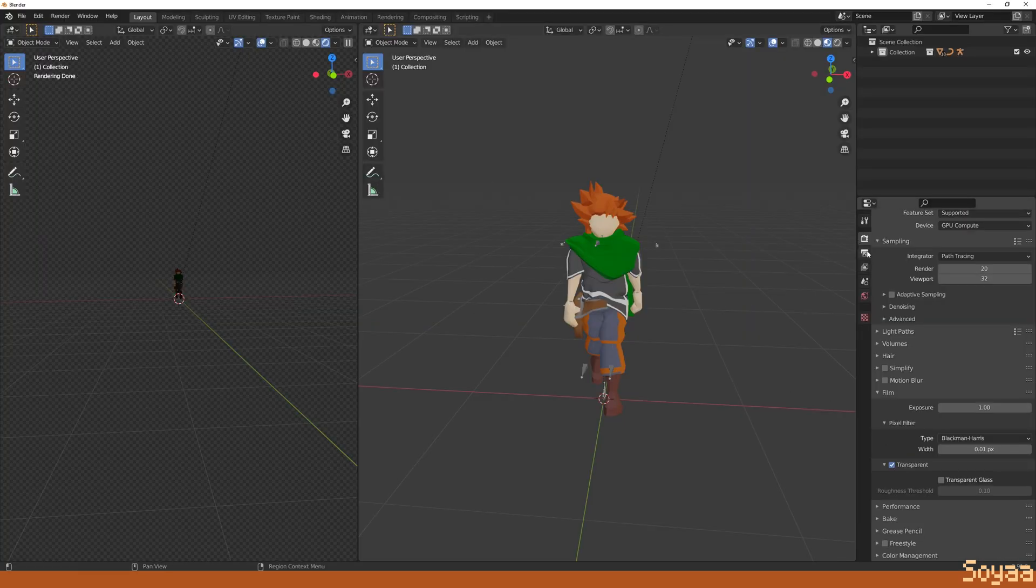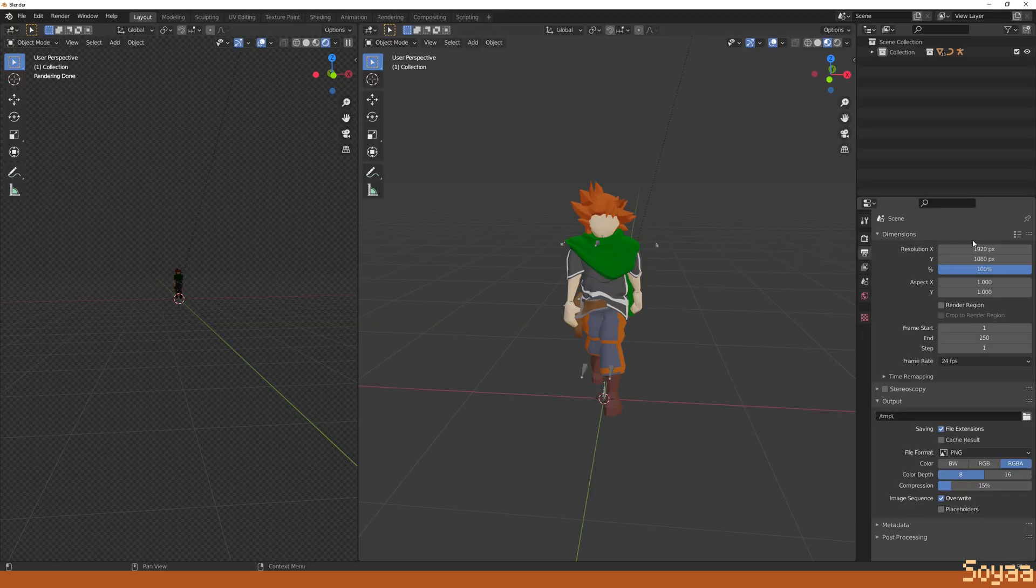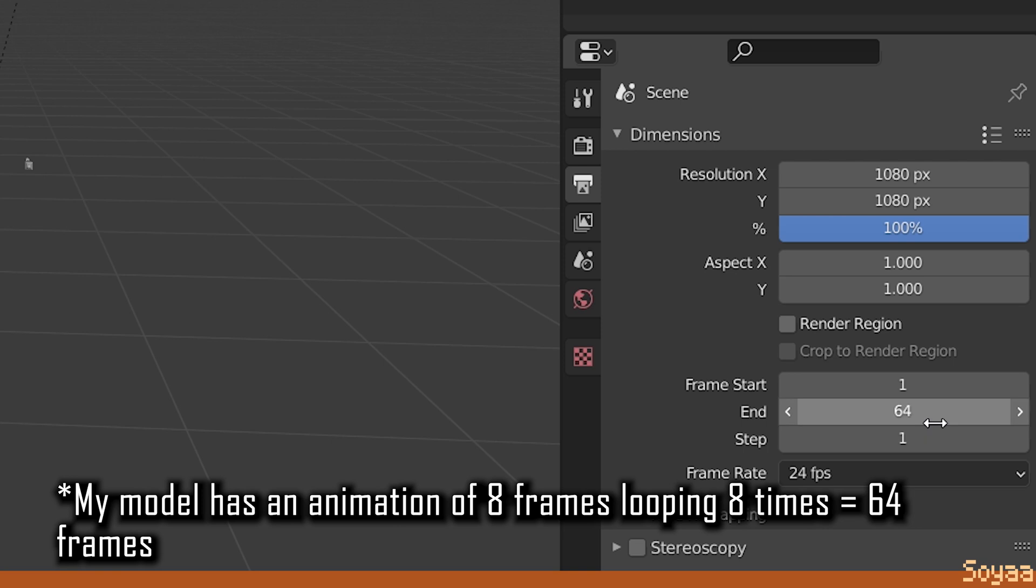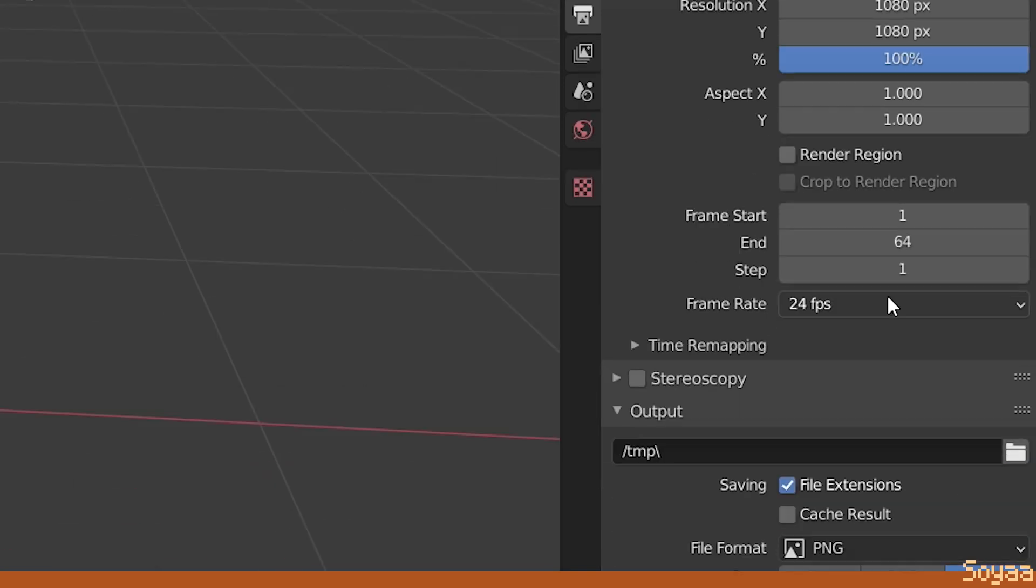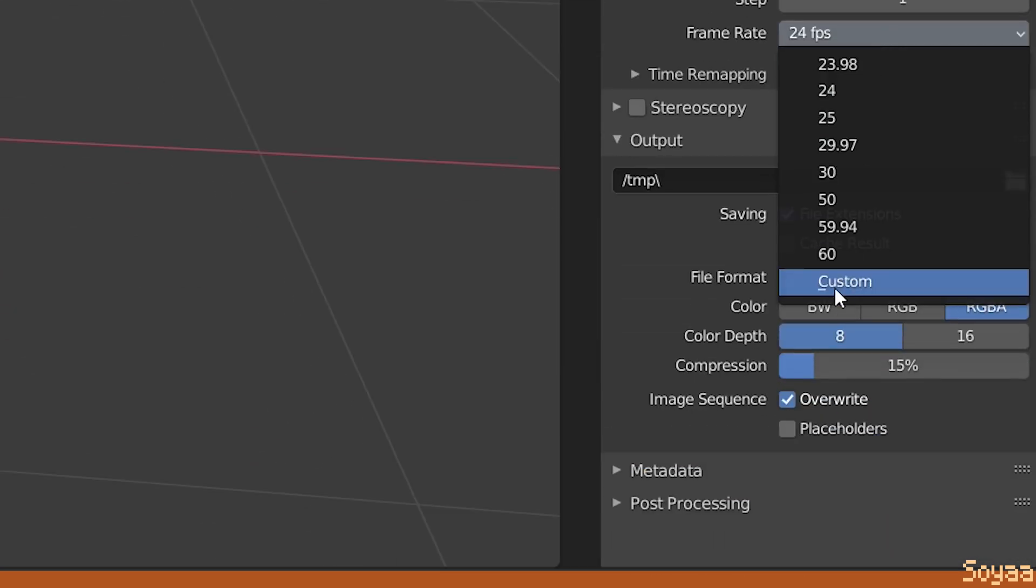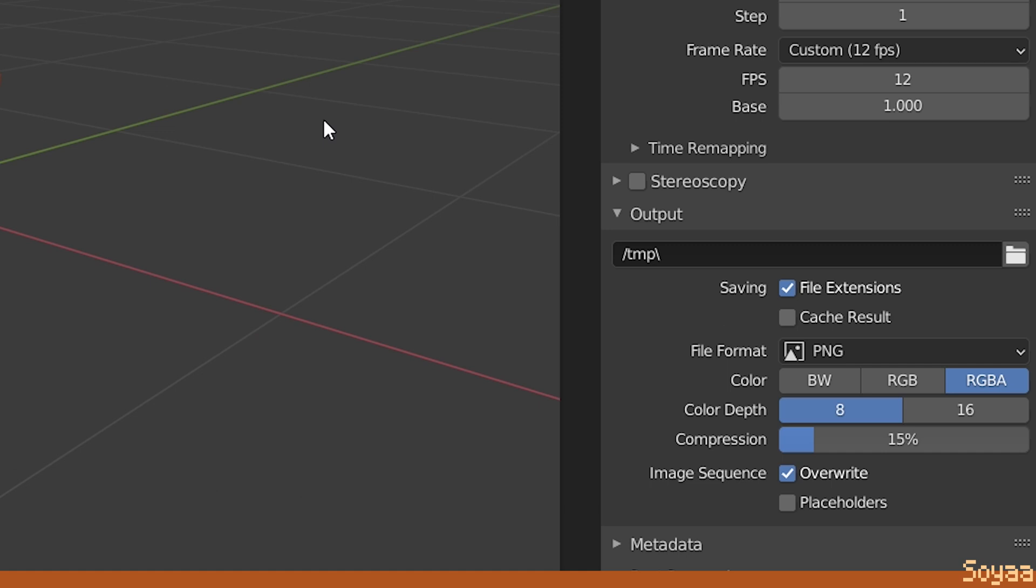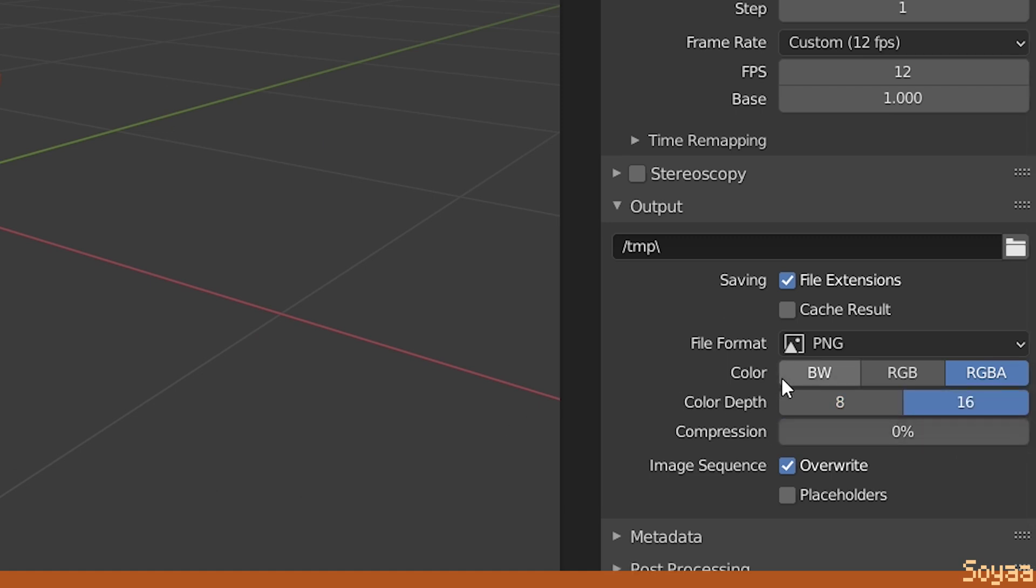Next, go in output properties, change the resolution X and Y to 1080p, change the end frame to 64, set the frame rate to custom and set it to 20. Make sure the color is set to RGBA, set the compression to 0% to eliminate the possibilities of artifacts.